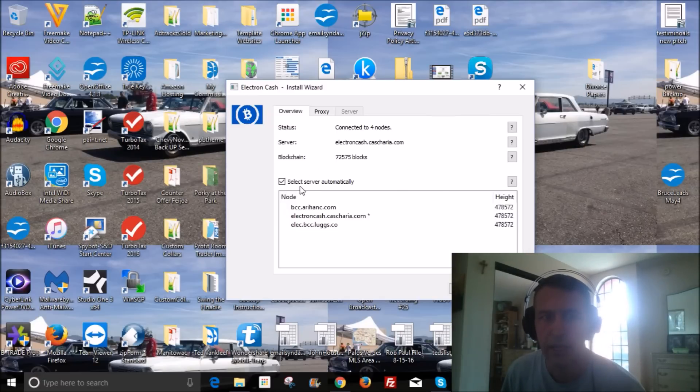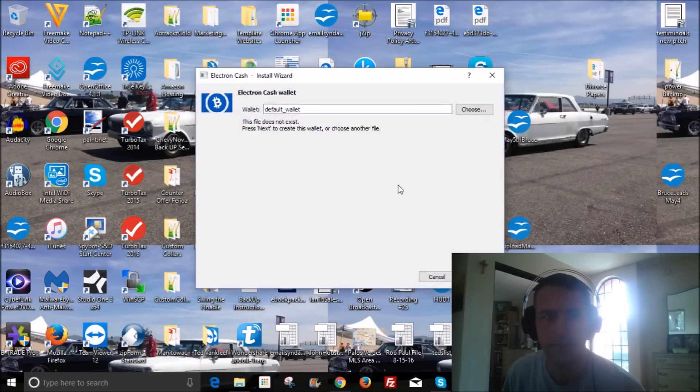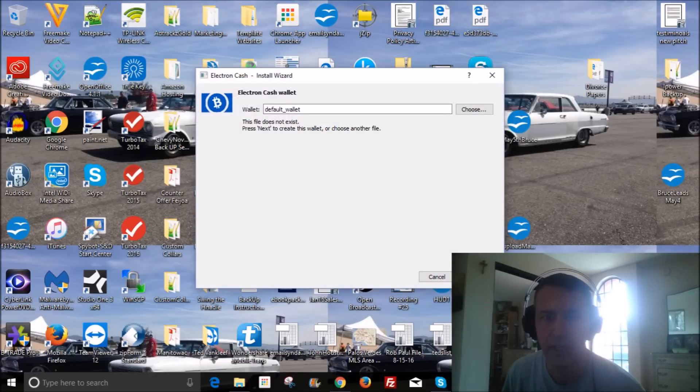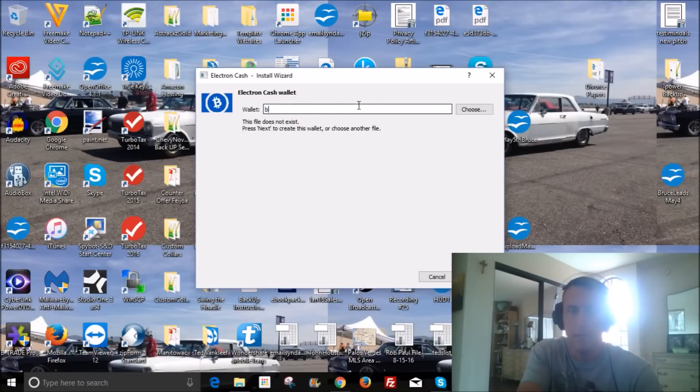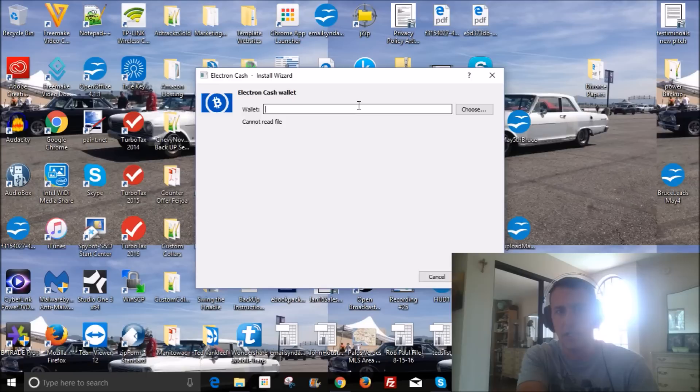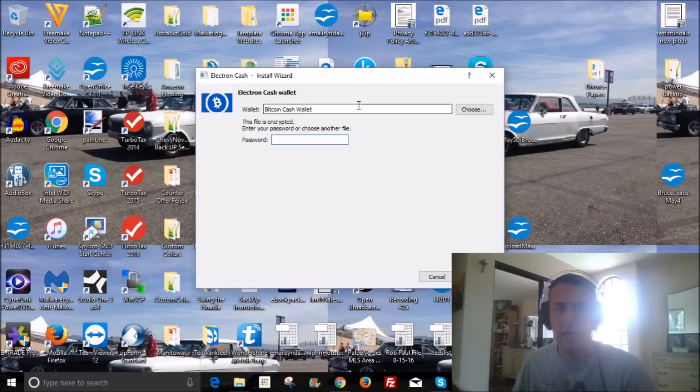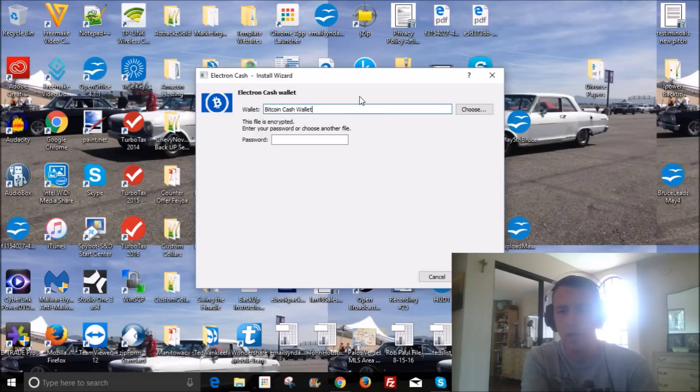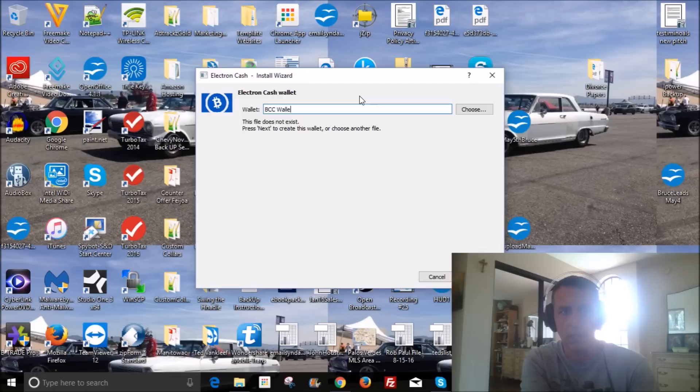And then that looks okay. And you can name this wallet any wallet that you want. You can call it anything. I'm gonna make up a name for it. And we'll call this a demo wallet. I can't call it that because I already created a wallet called that. So I'll just rename it demo wallet and then create a new password for it.